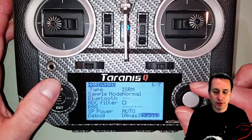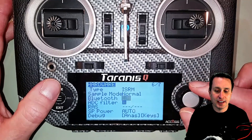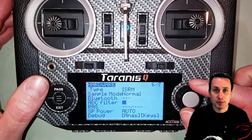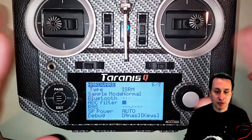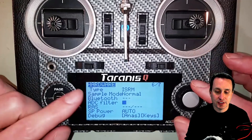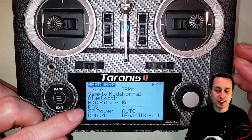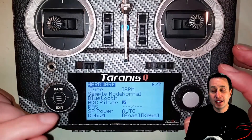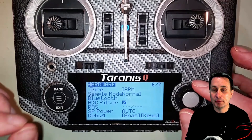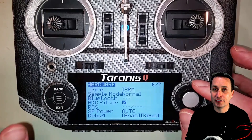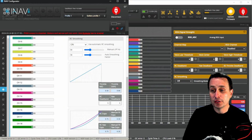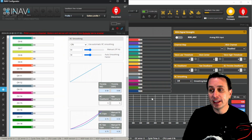Another option: a lot of times we have the ADC filter turned off for optimum stick feel and feed forward in Betaflight, but you can go ahead and turn that ADC filter back on. In my experience that will make things better, though it's not an end-all fix for the underlying problem.